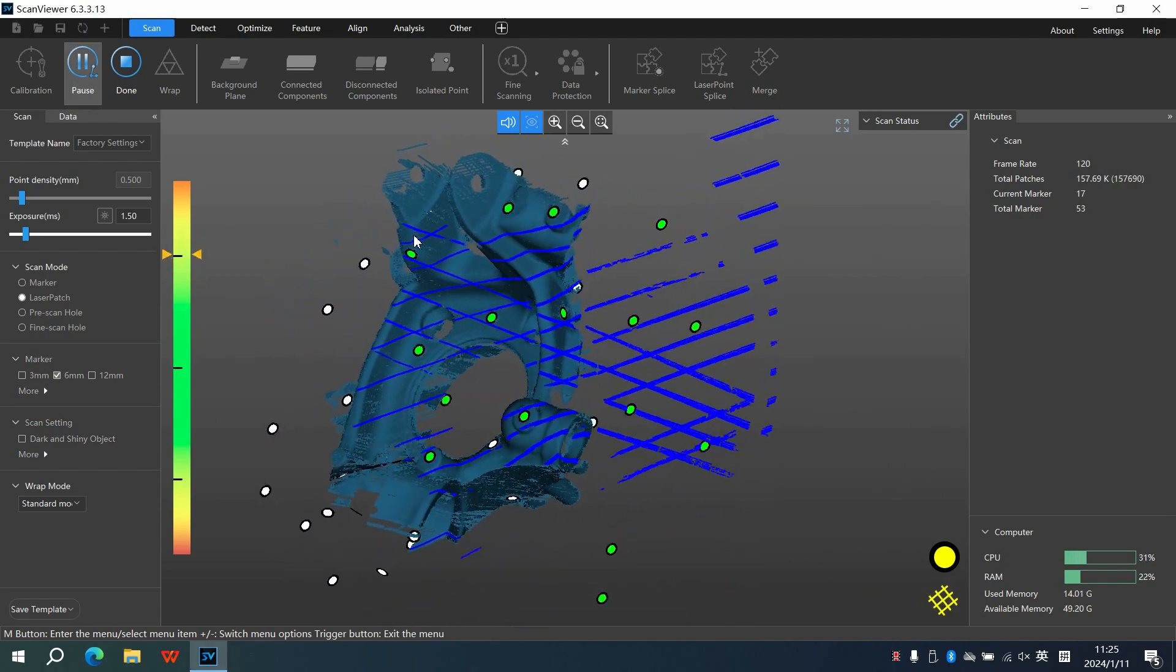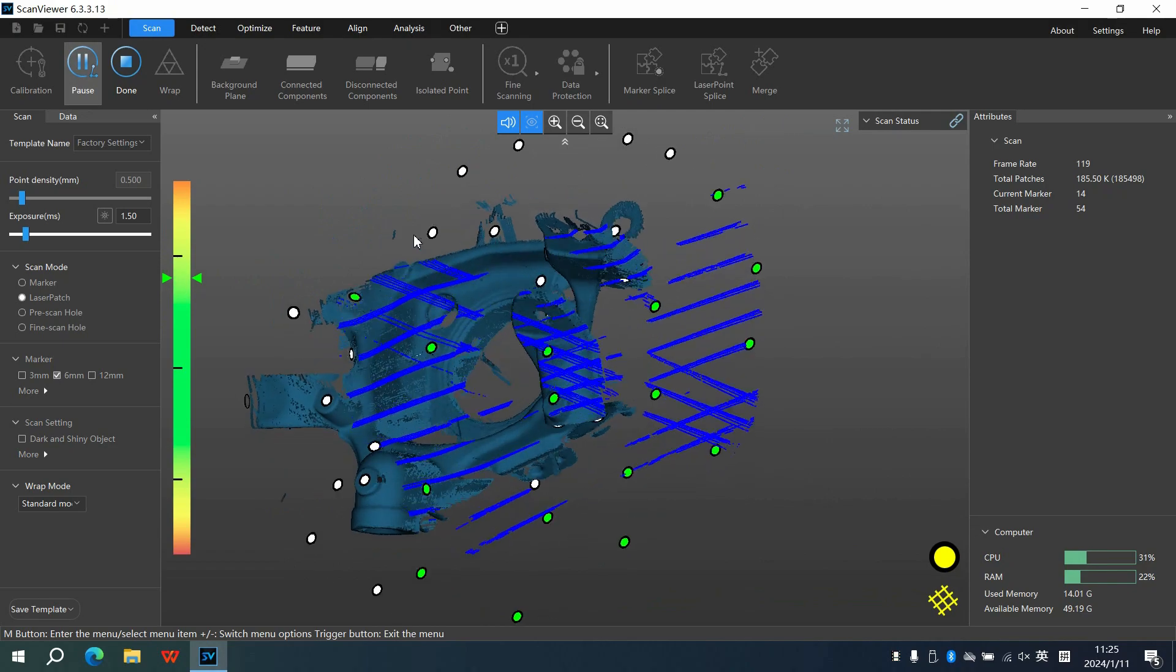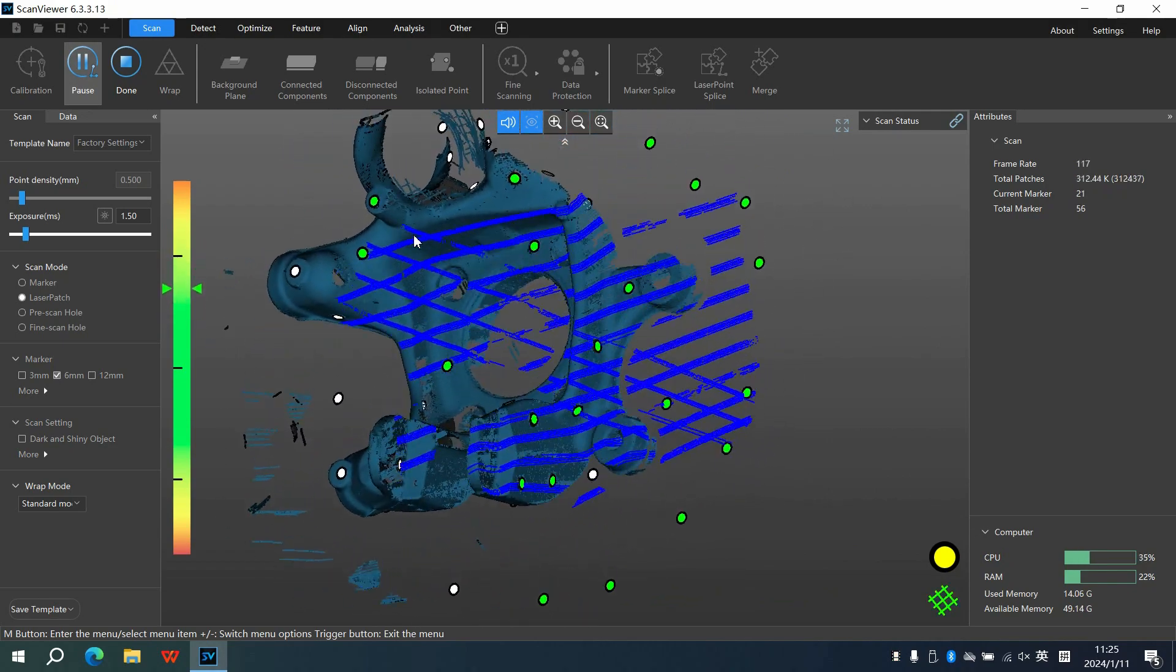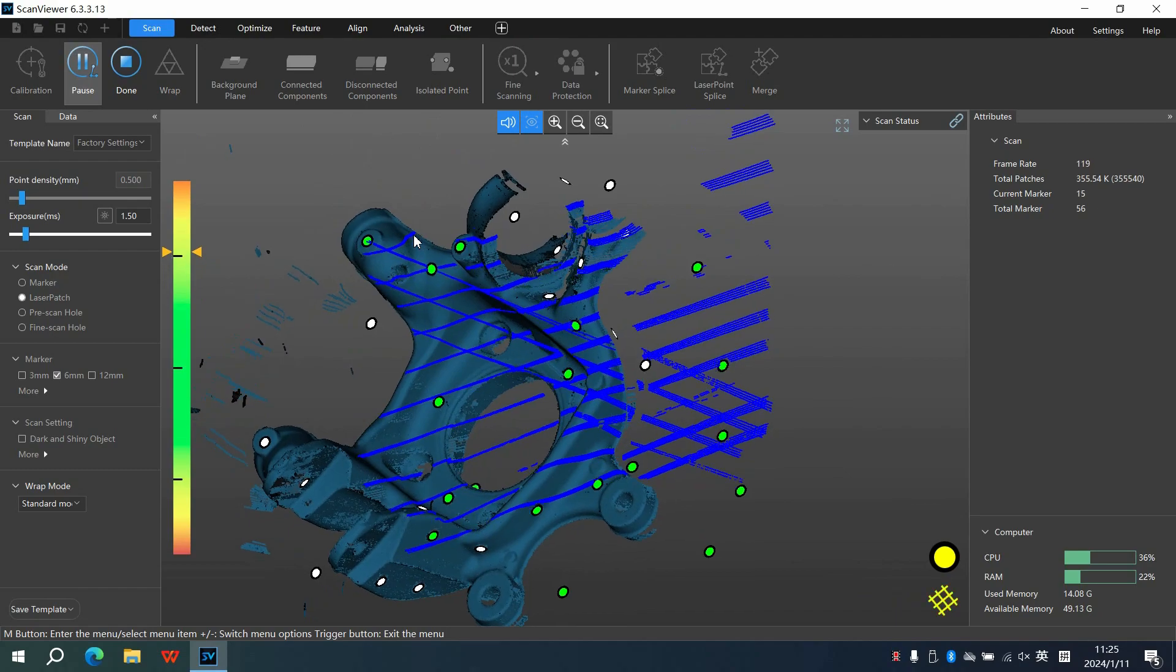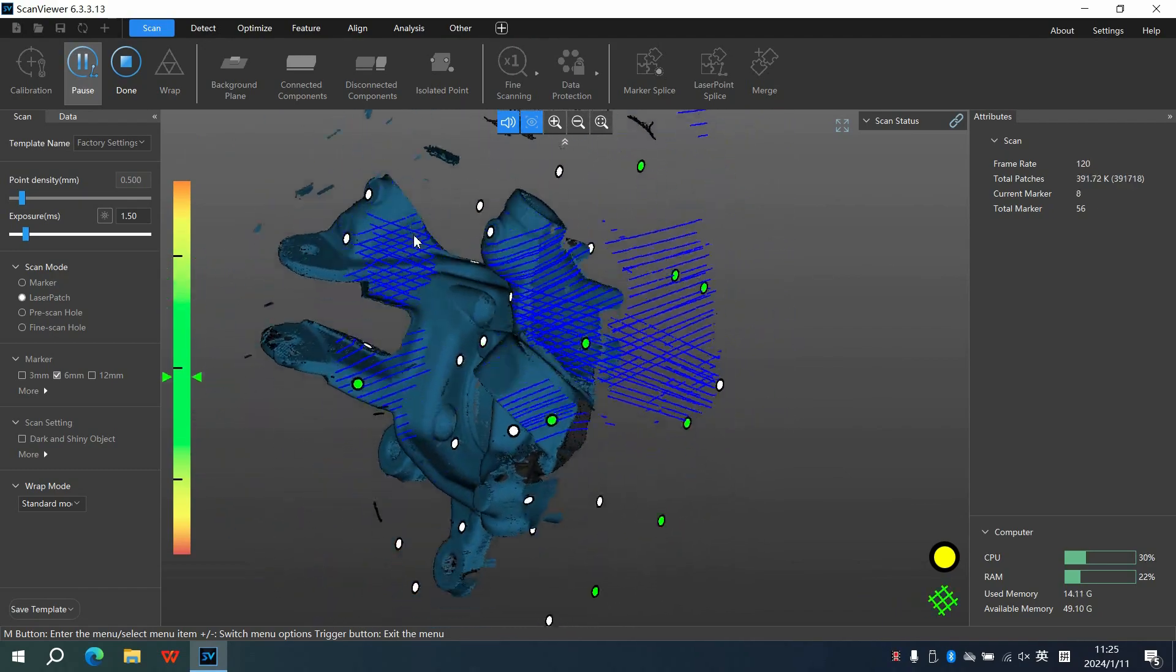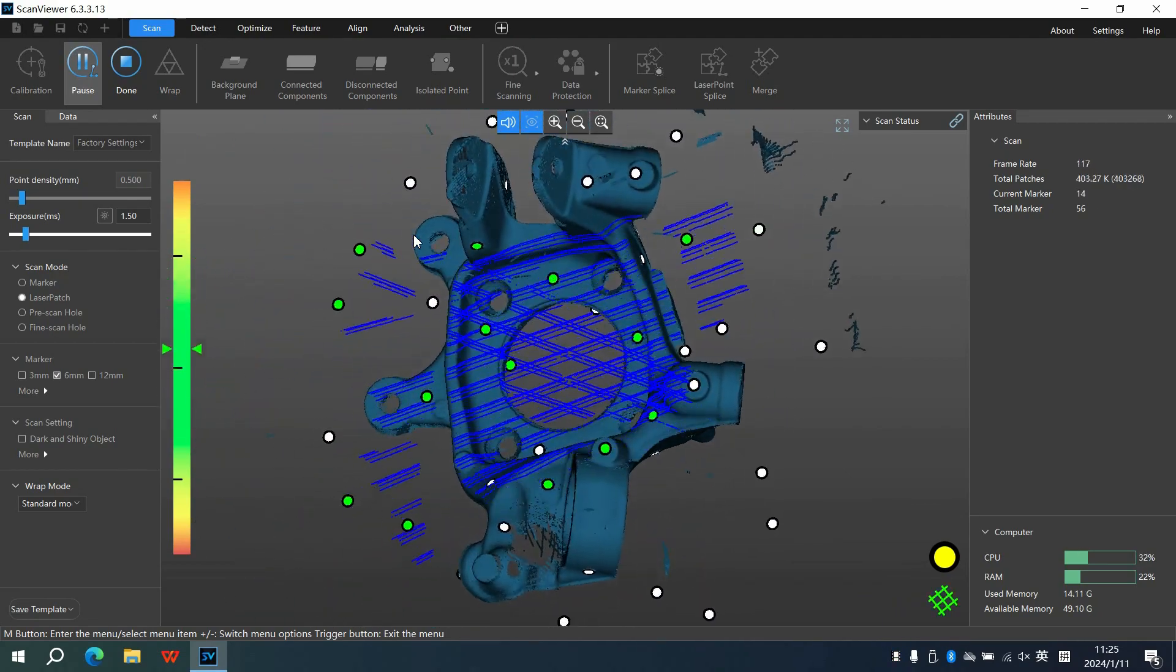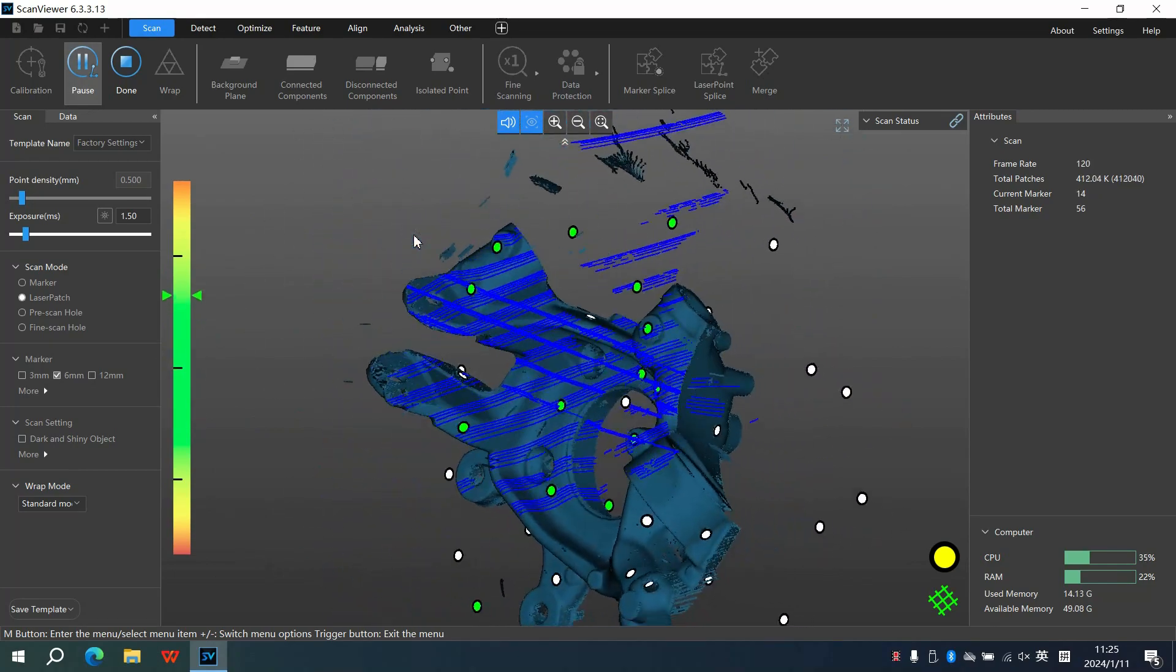Scan the work part from various angles and you will find the scanning process smooth and efficient, thanks to SimScan's rate of up to 2.8 million measurements per second. Now we've completed the basic scanning.